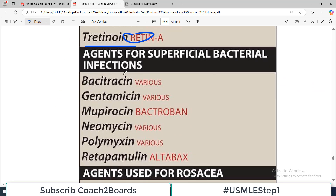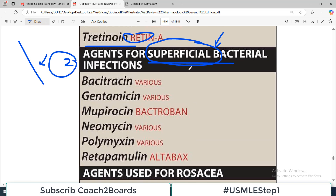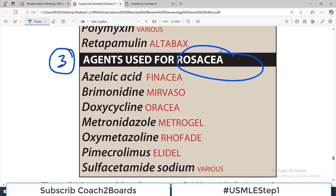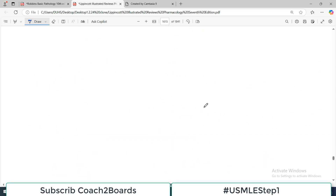We will also talk about agents used for superficial bacterial infections. As the name indicates, these infections affect the superficial parts of the body rather than the systemic or deep parts. That is category number two. The third category we will discuss is drugs used for treating rosacea. Three important topics will be covered, and today's video is introductory.